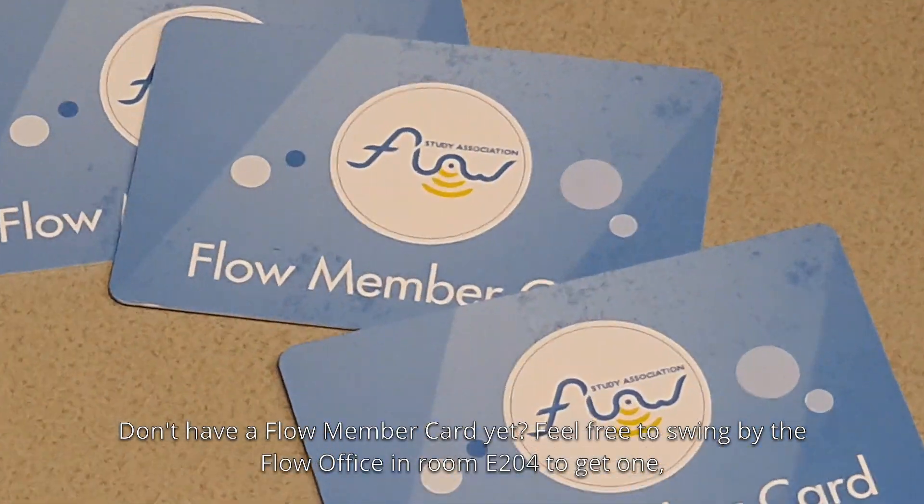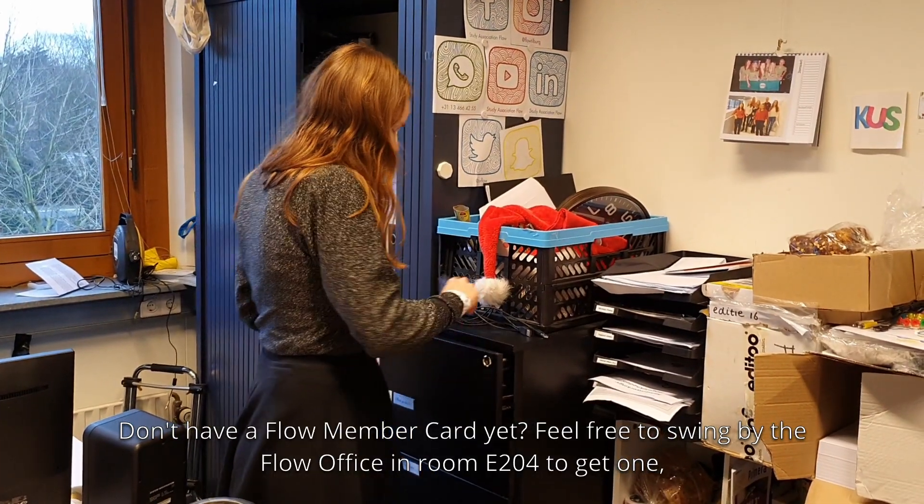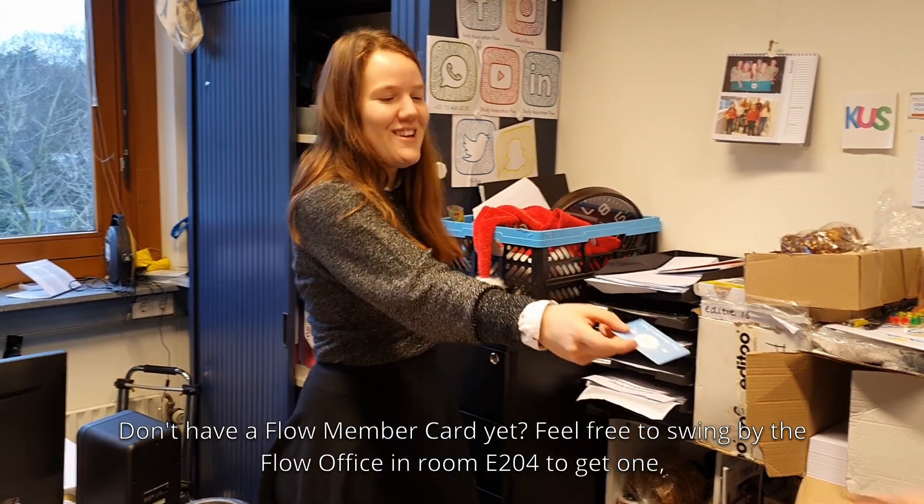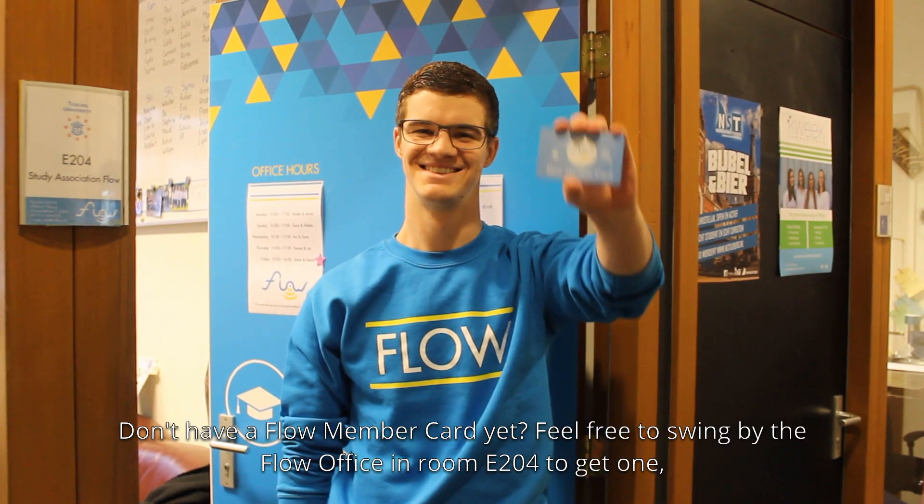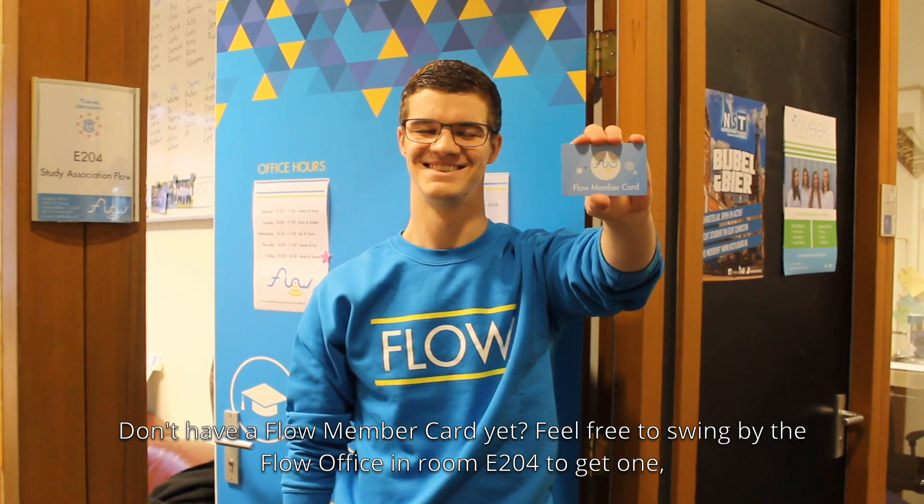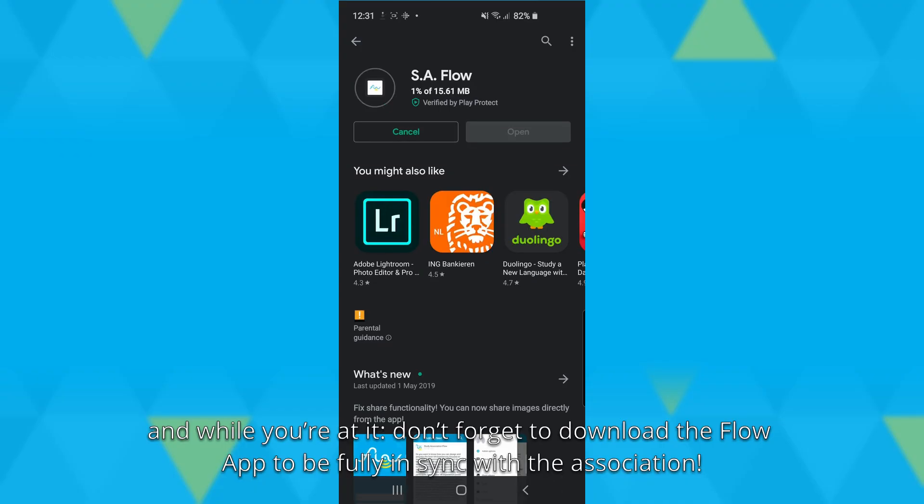Don't have a Flow member card yet? Feel free to swing by the Flow office in room E204 to get one. And while you're at it, don't forget to download the Flow app to be fully in sync with the association!